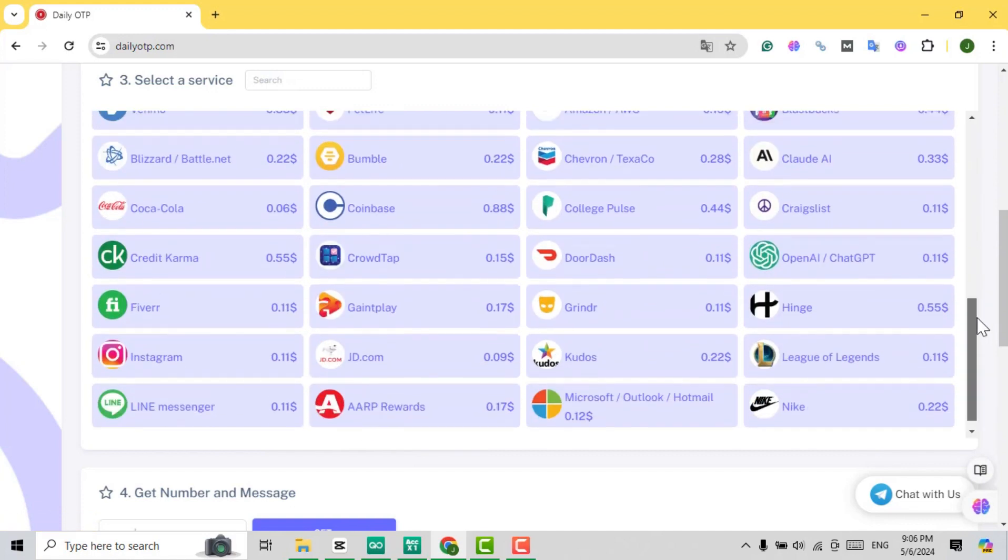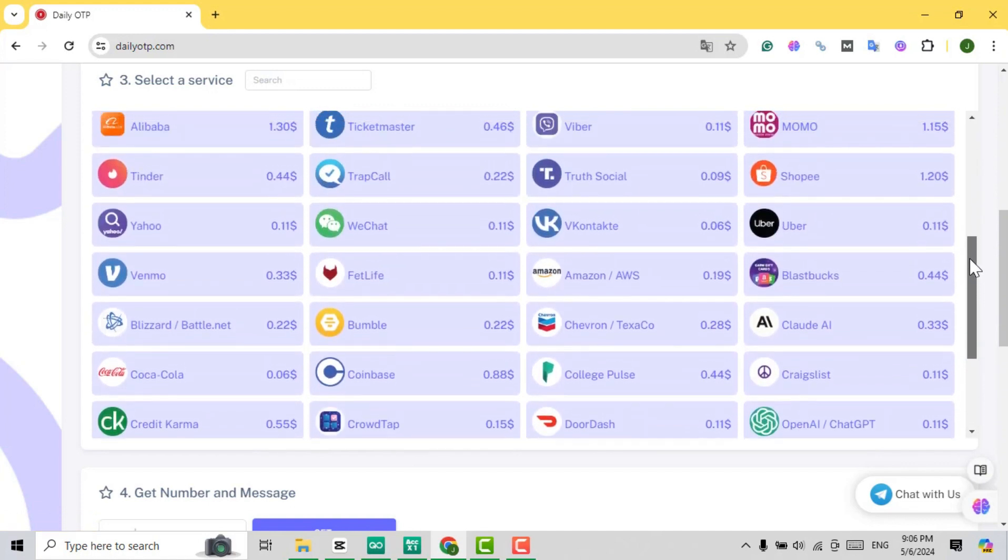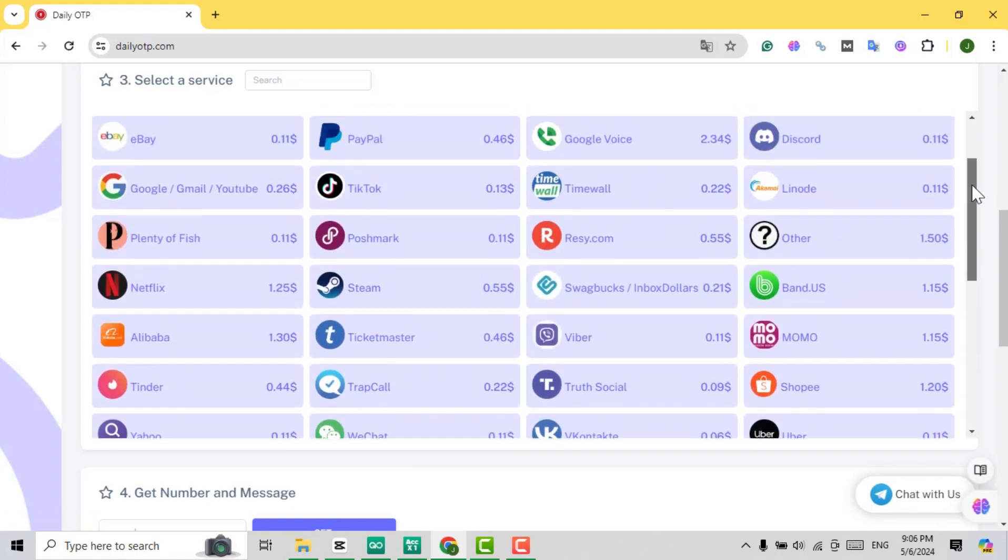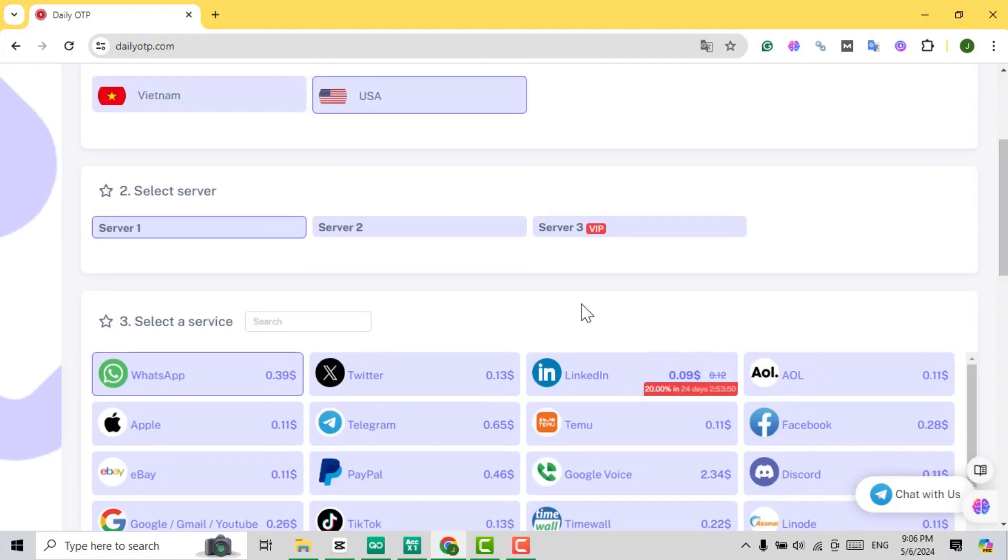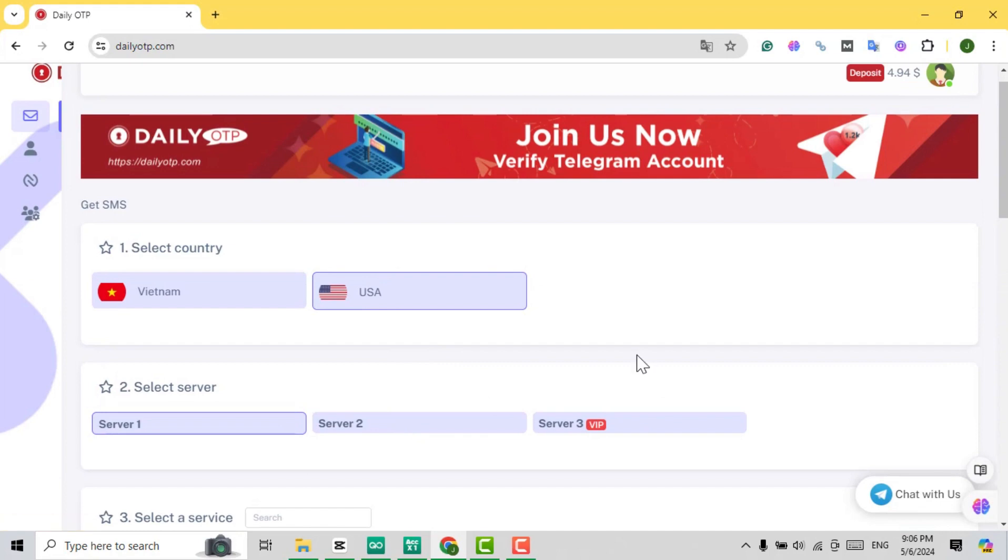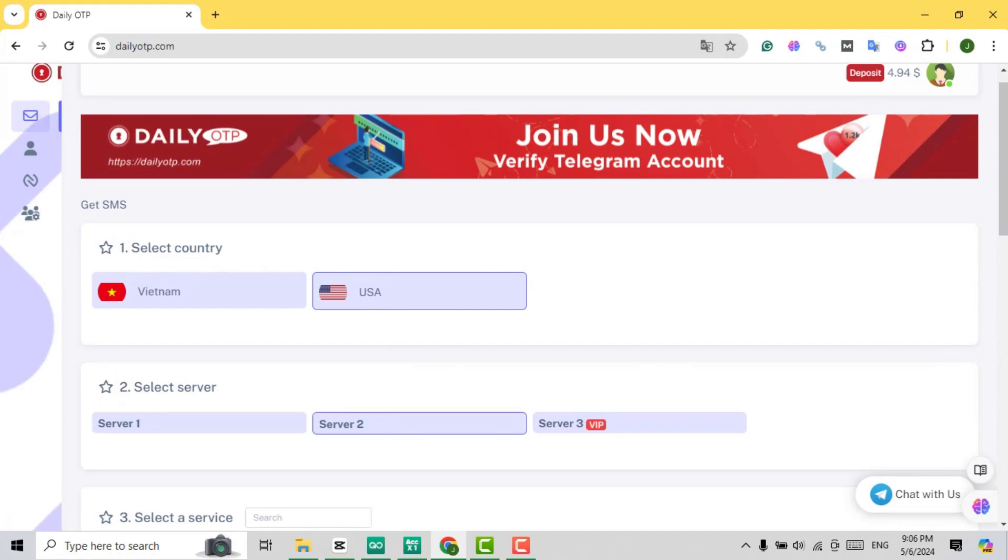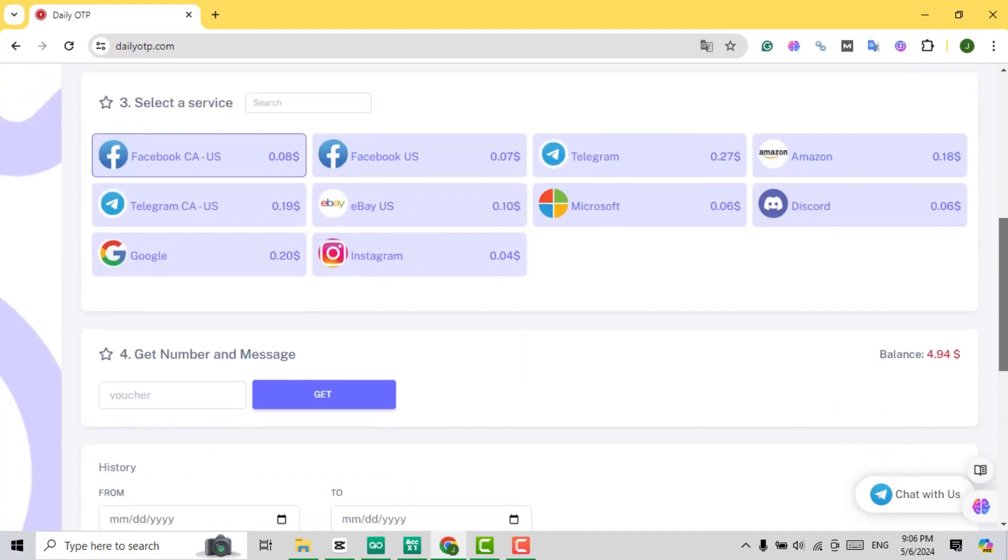If you don't see the service you need, simply click on Other. You'll find that prices on Server 2 are generally more affordable than those on Server 1. Also, stay tuned for Server 3, which we will be launching soon.